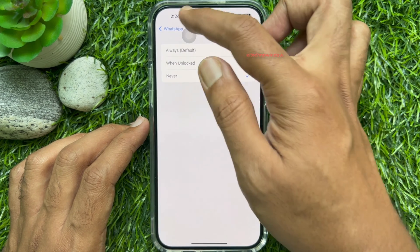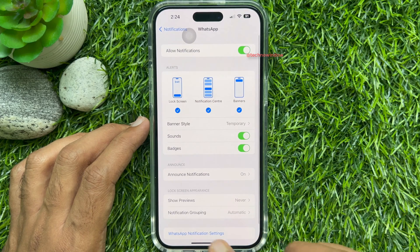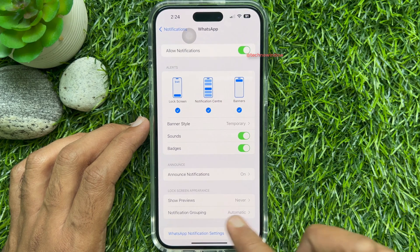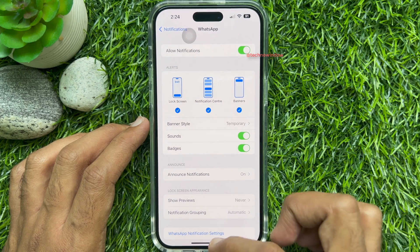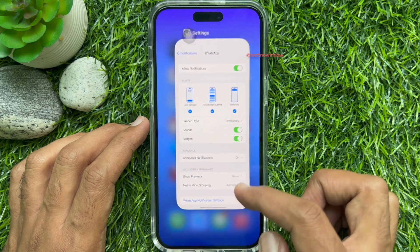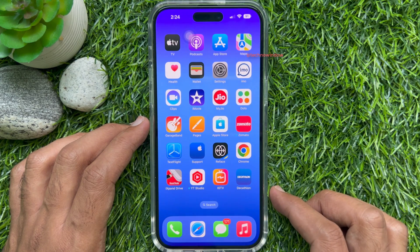Go back to Notifications and make sure Lock Screen Appearance Show Previews is set to Never. That's it. Restart your WhatsApp app and check the notification.